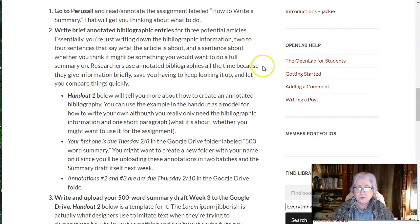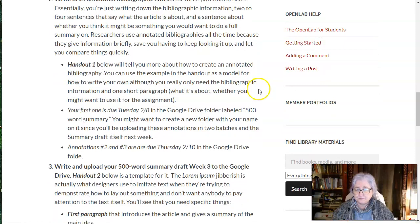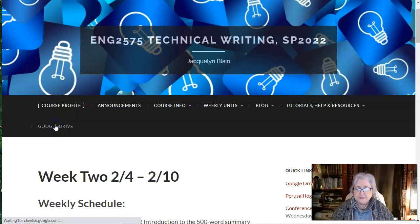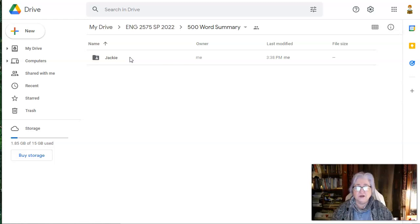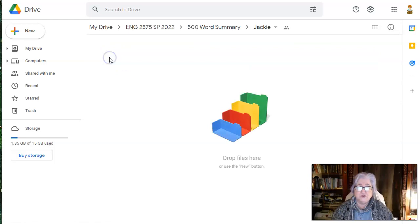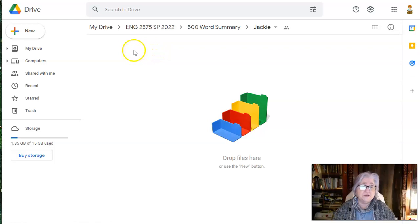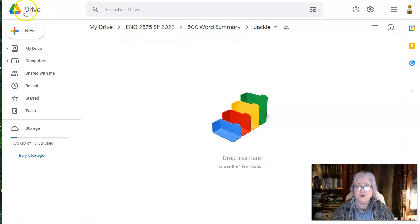That's handout one explaining how to write a brief annotated bibliographic entry. The first one is due — I think Tuesday, or possibly Monday — early next week. What I want you to do is go up to our Google Drive. You'll see the folder that says 500 Word Summary. I created a folder with my name on it to put the annotations in, because it's the same place you're going to put the draft of the summary once you get it written. So it's a good idea to create your own folder with your name on it so you can upload annotation one, annotation two and three, and the draft of the article. It'll make it easier for you and for me to find stuff within the larger drive.